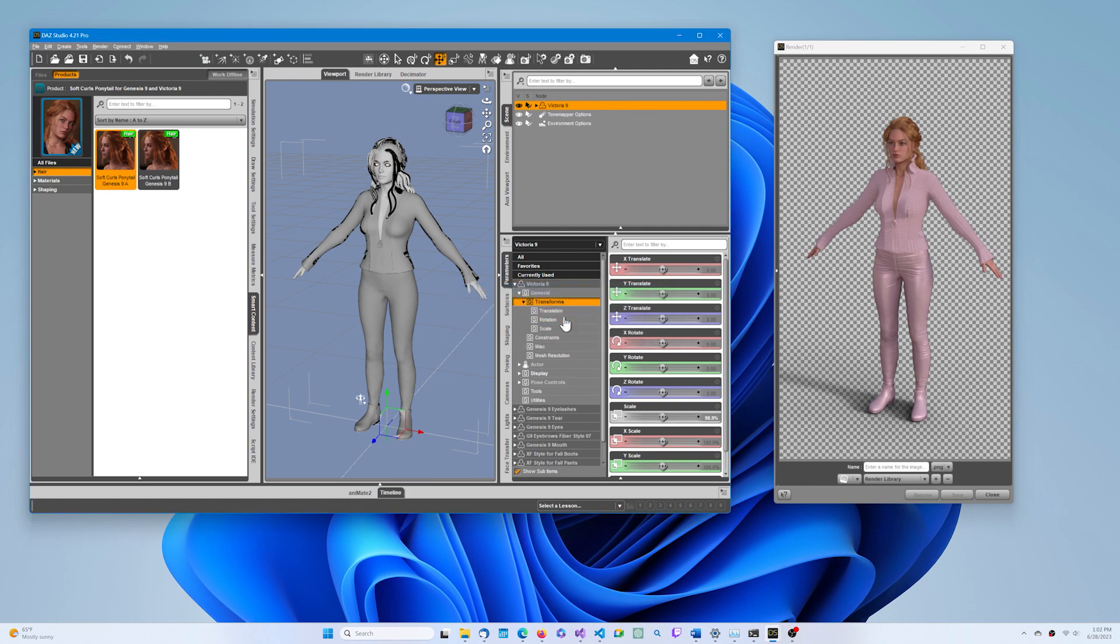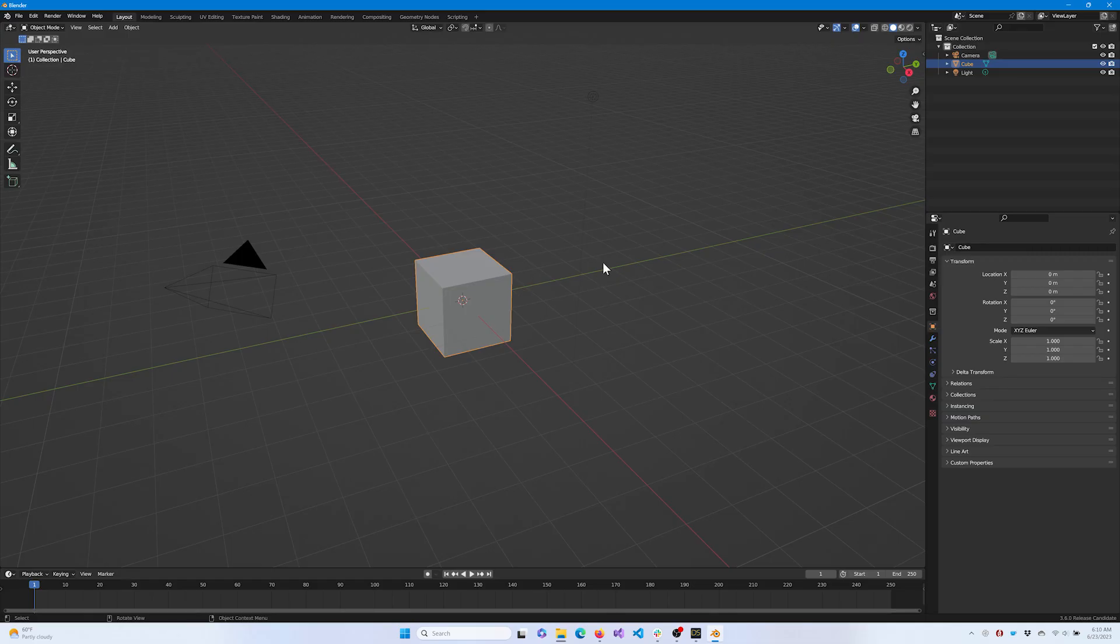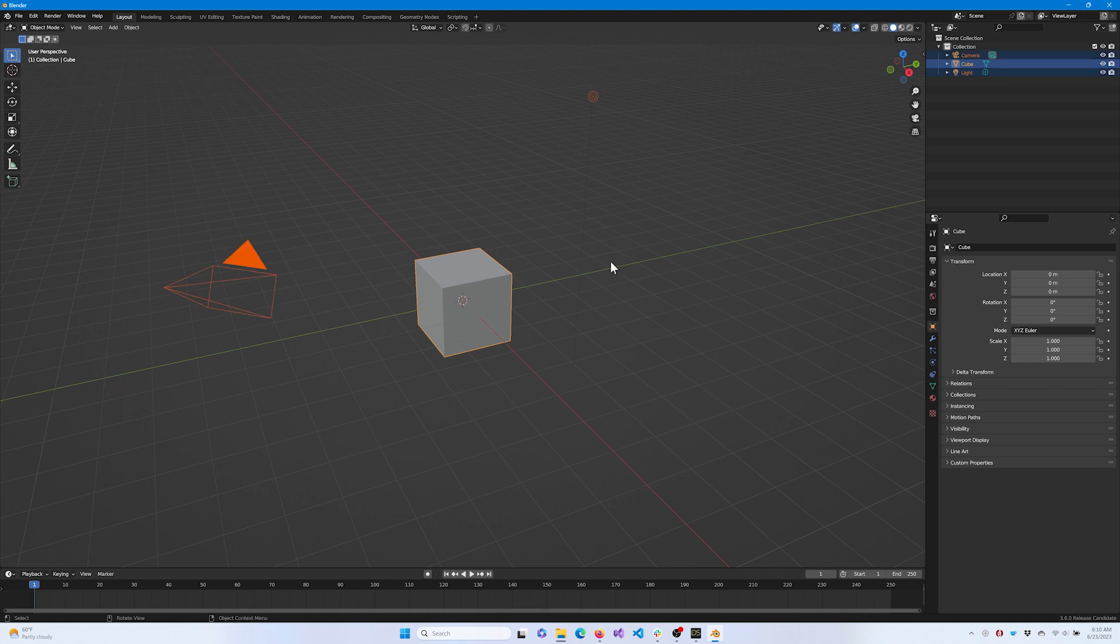And let's switch over to Blender. In Blender, we'll want to start with a blank canvas. Press A to select all the starter objects in the scene, and then X to delete them.